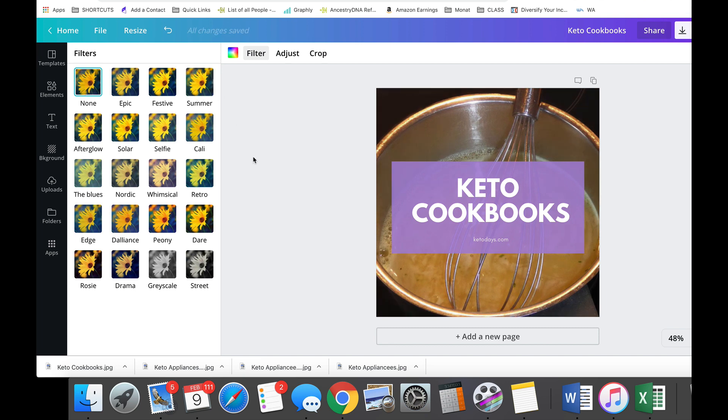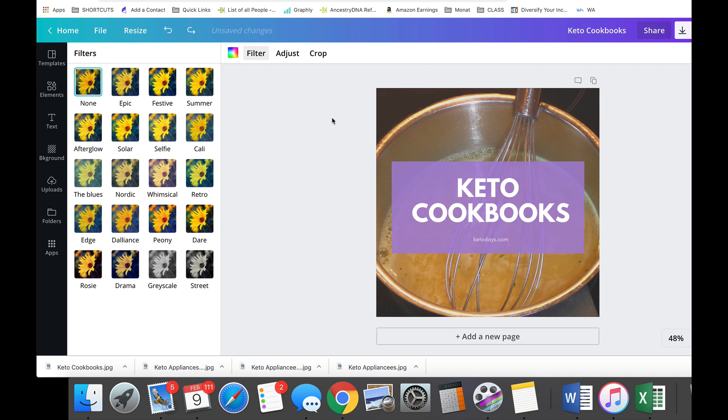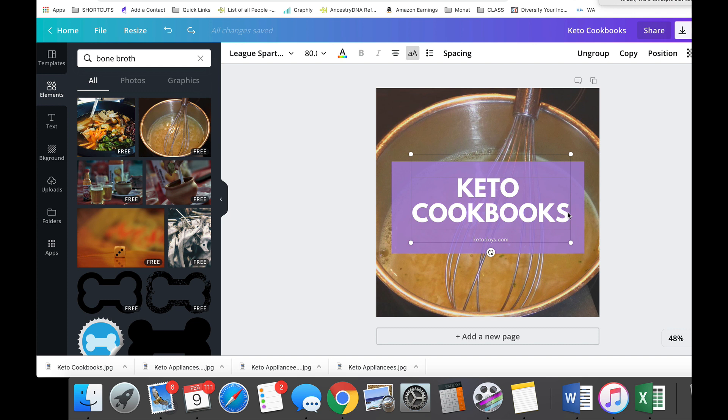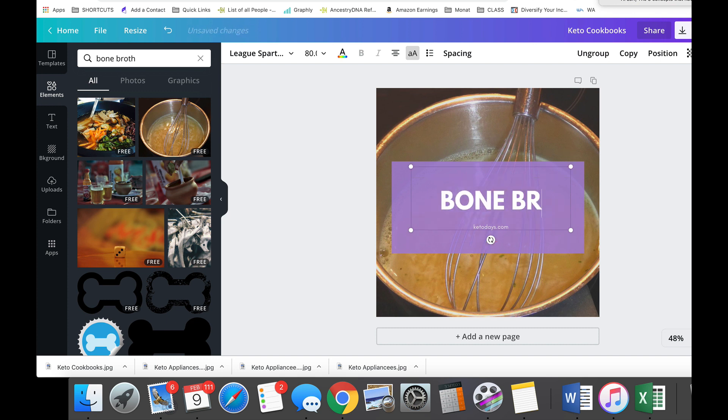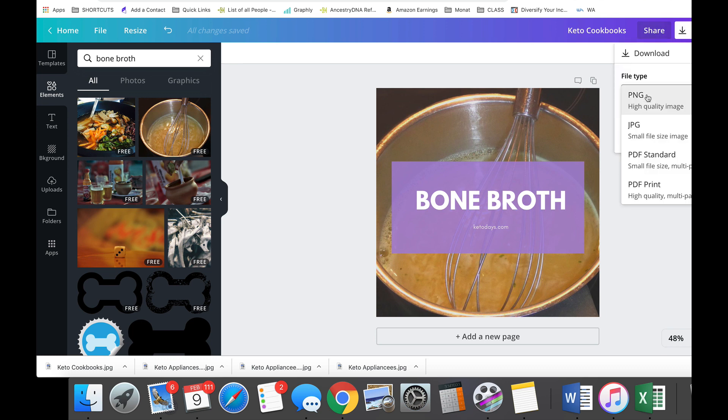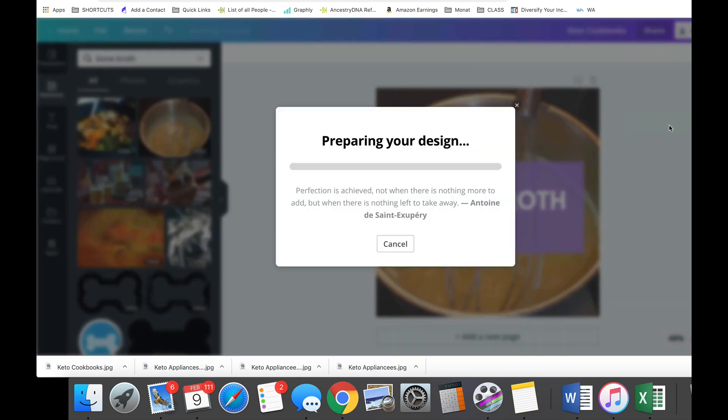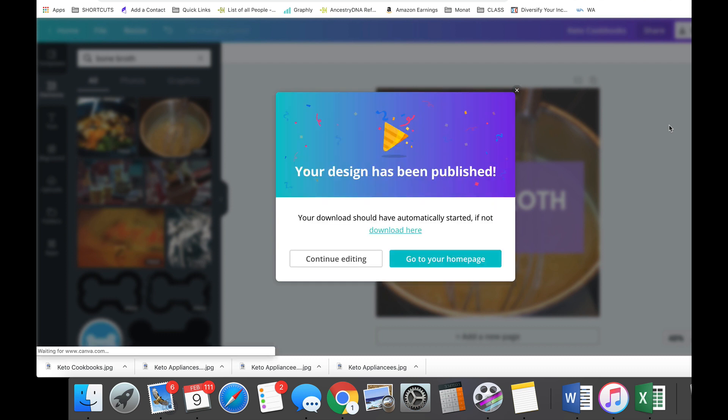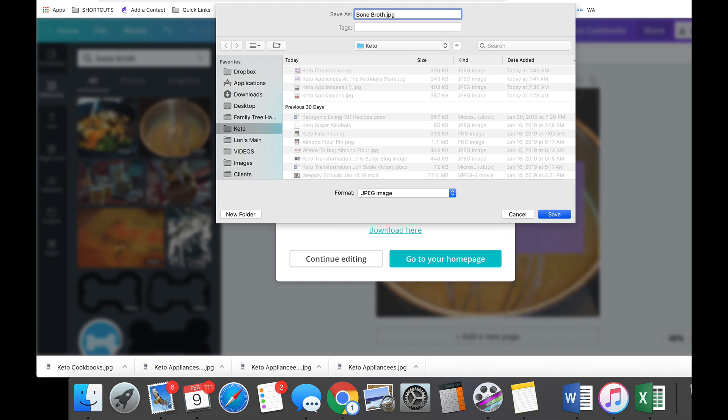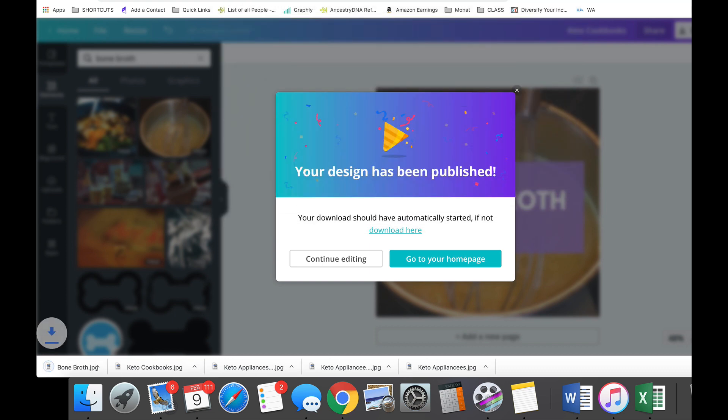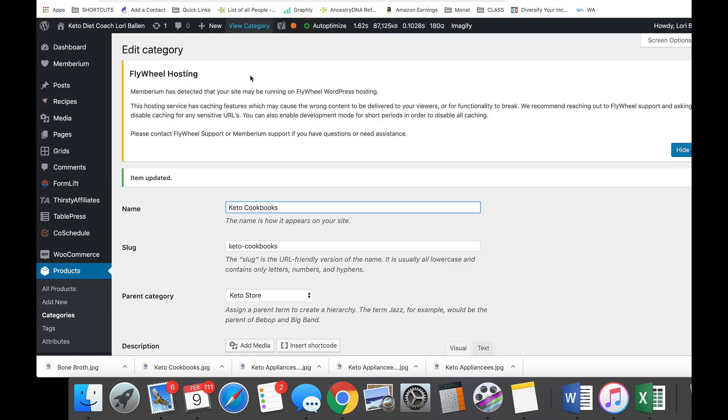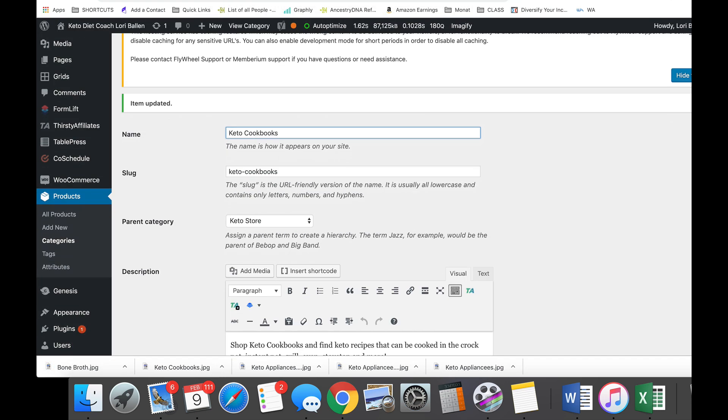All right, that's fine. And then I would download that one. I'd change the font, change the words to bone broth, and there we go. Now download that one - JPEG, download. Bone broth. Go back to my product, I'll show you how nice this looks.